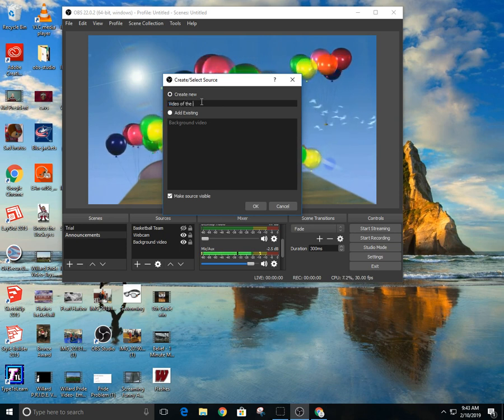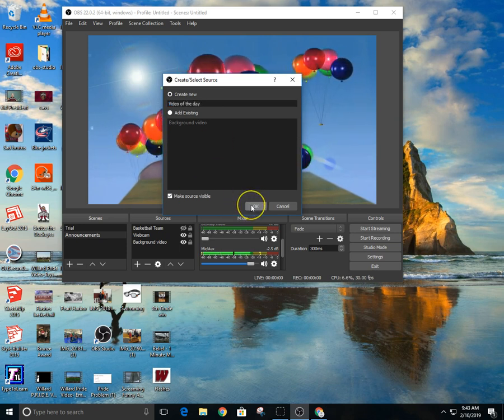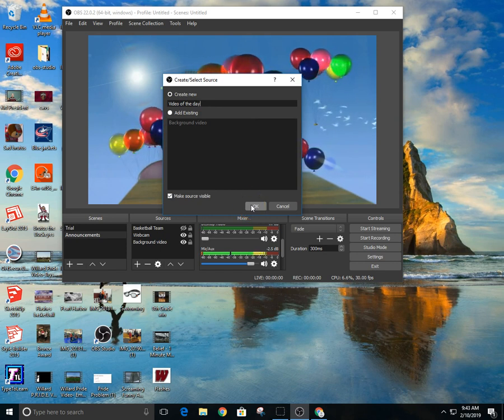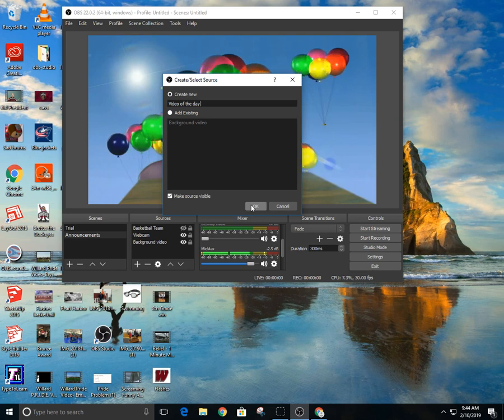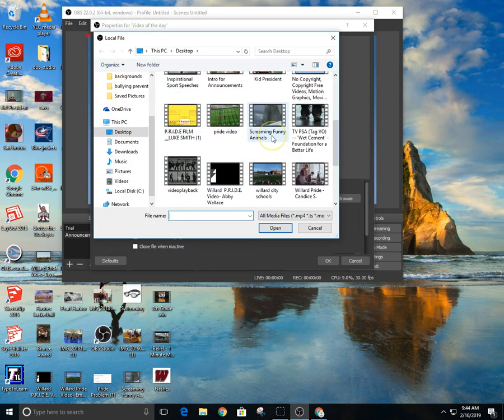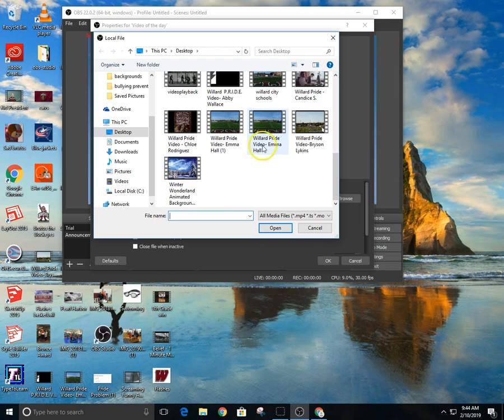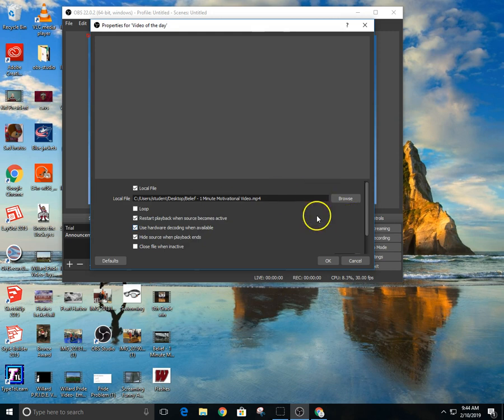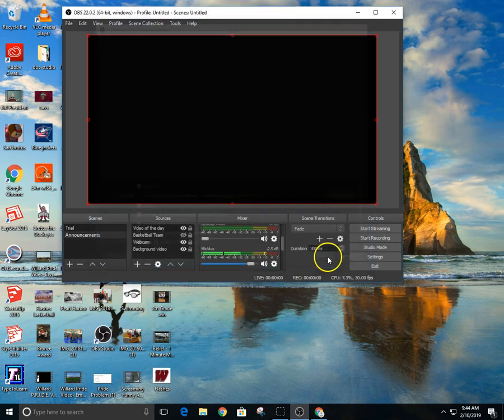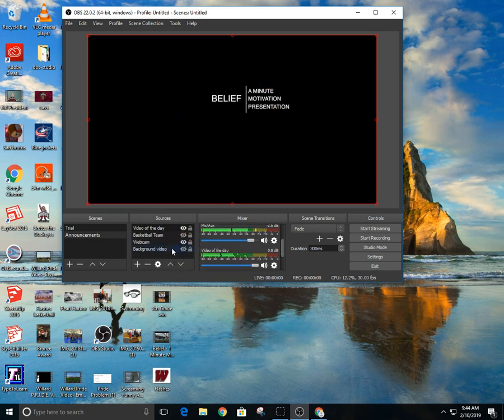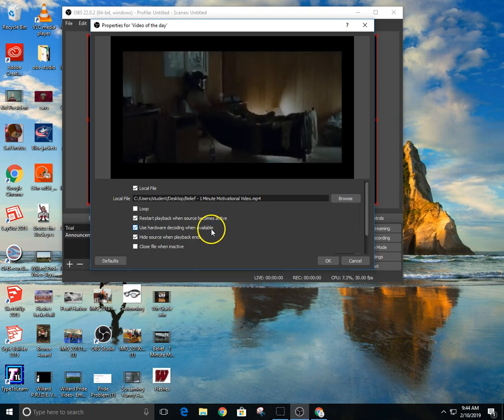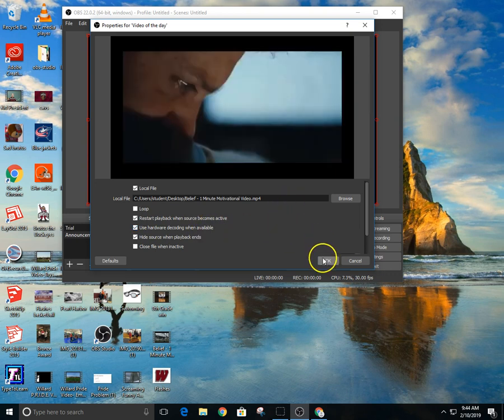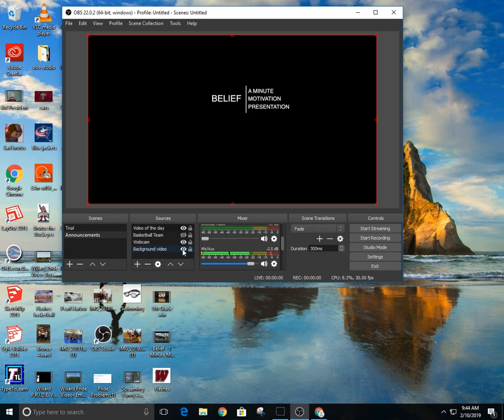Basically we add that into our video. We hit media source and then this becomes our video of the day, create new, make source visible. Now you can have kids make their own highlights from games and whatever, we've done that before, works pretty good. And then basically what we've done then is just find that video, which is like believe one-minute. We don't want to loop it or restart it, hide source when playback ends. So that's the video. I don't need it to restart playback when source becomes active, so when you hit the I, all right, that's when it becomes active.